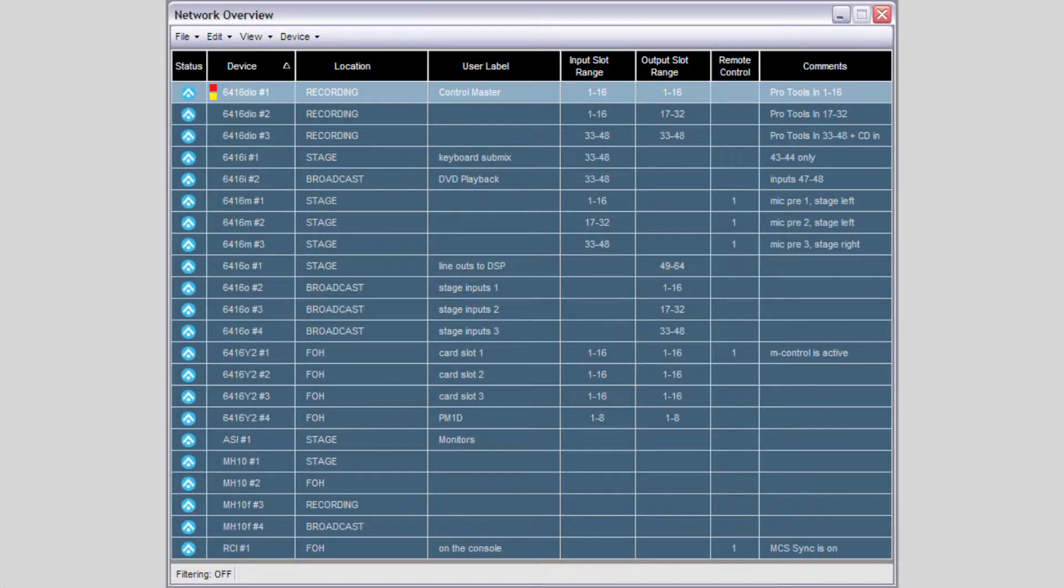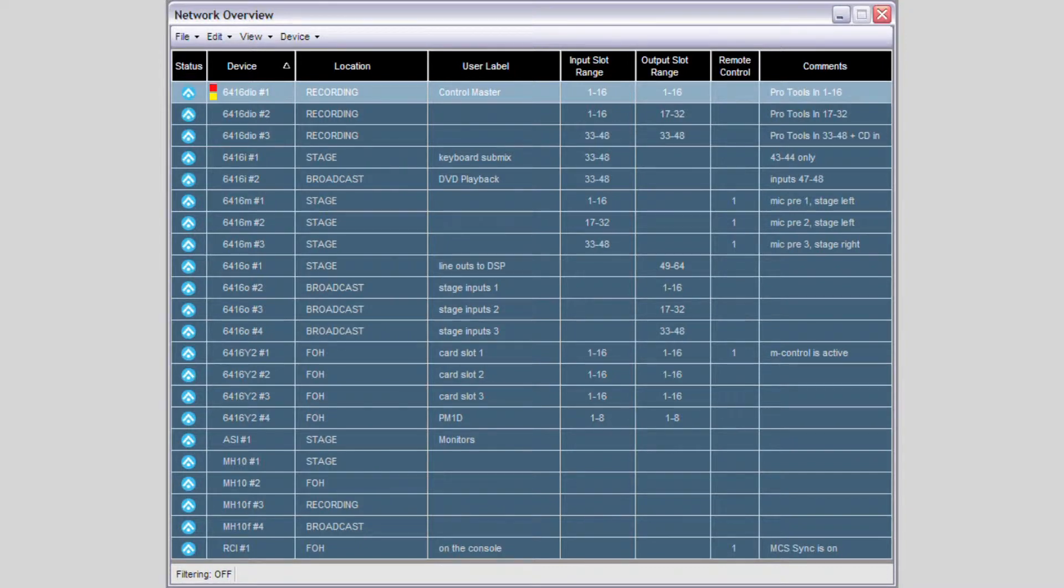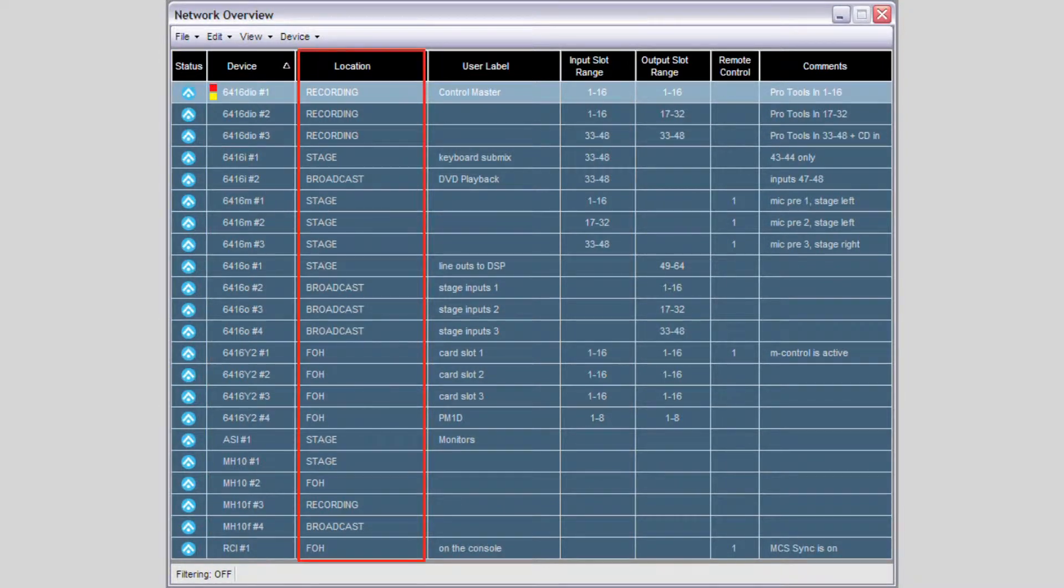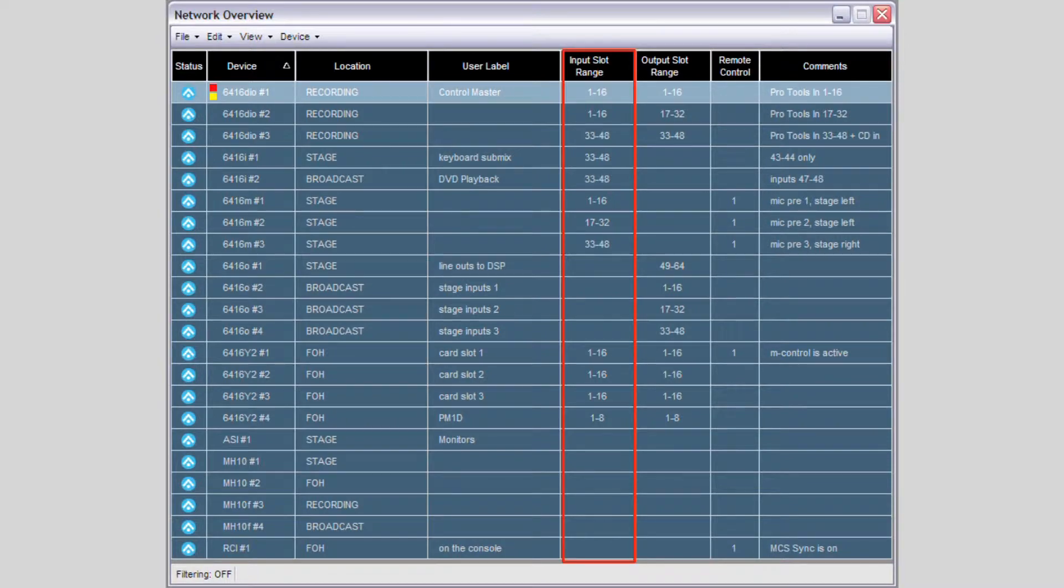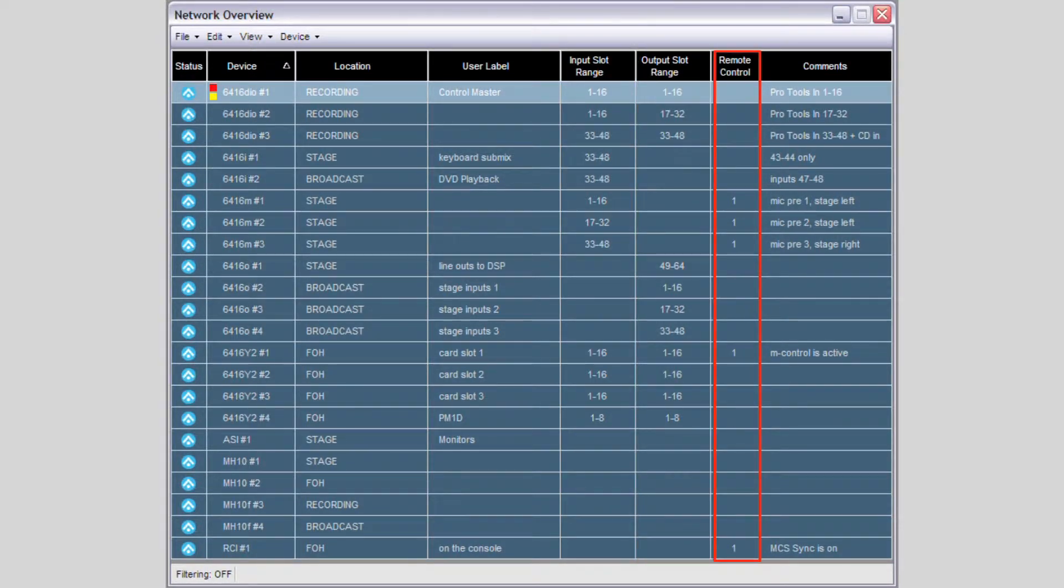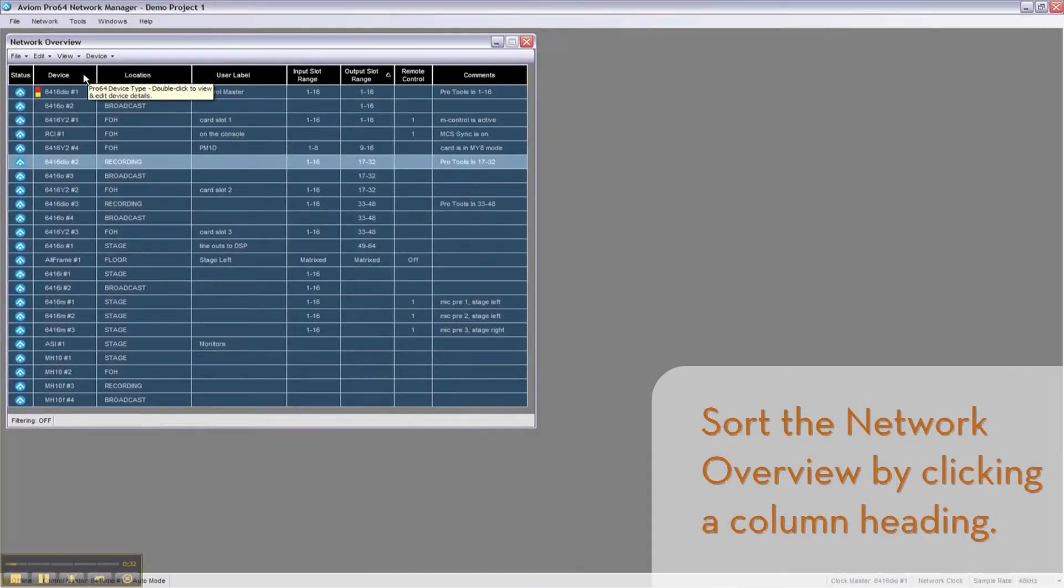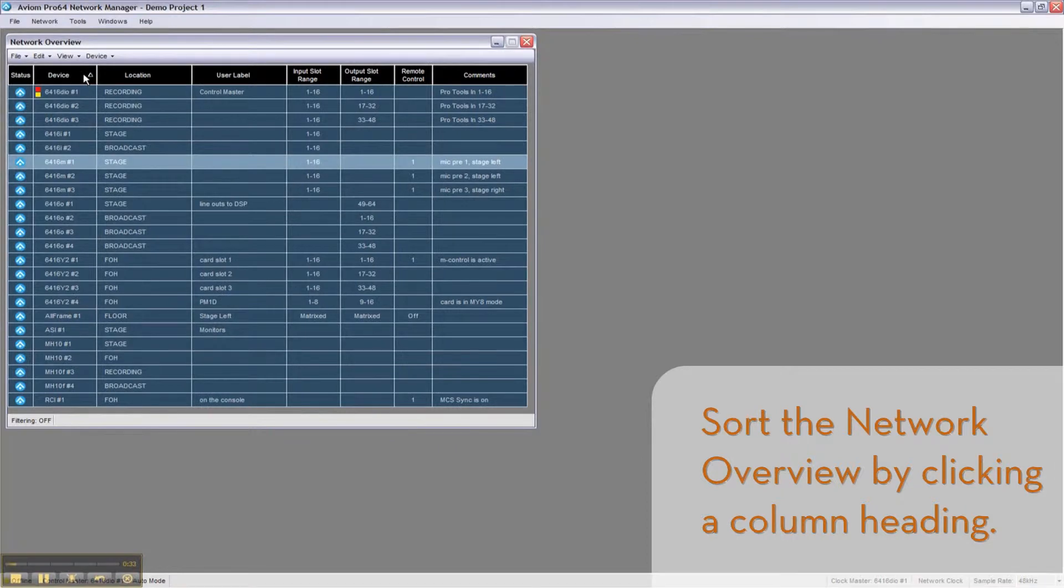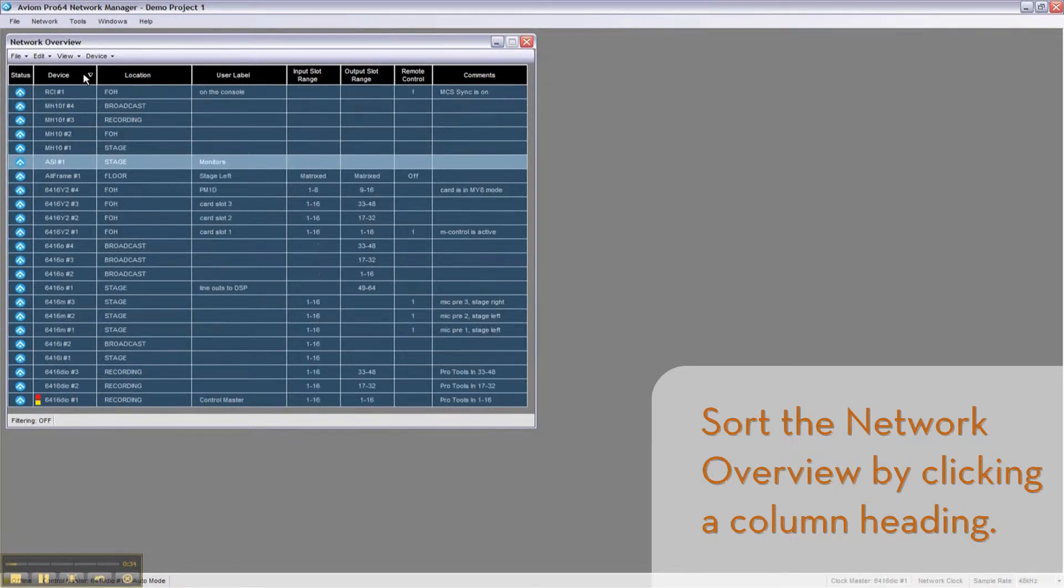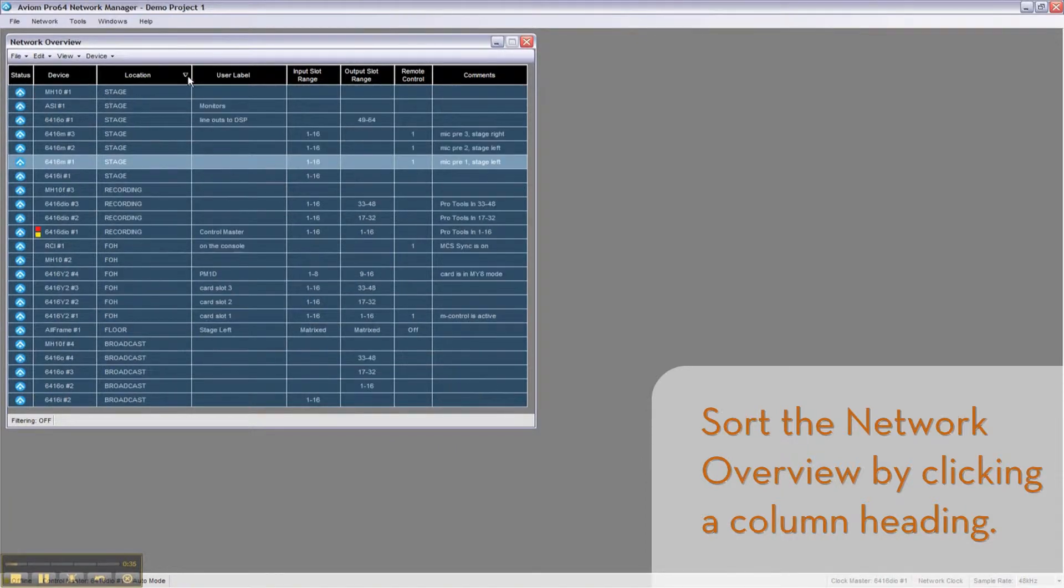The Network Overview window shows the entire Pro64 network at a glance, showing device status, type, location, user label, as well as input and output slot ranges and remote control assignments for every device in the system. The Network Overview can be filtered and sorted by most of these columns.